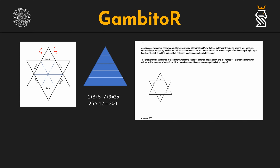So in total we have 1, 2, 3, 4, 5, 6 outer triangles and 6 inside, which equals 12 triangles of 5 centimeter side length. And we have to fit triangles of side length 1 centimeter into them.